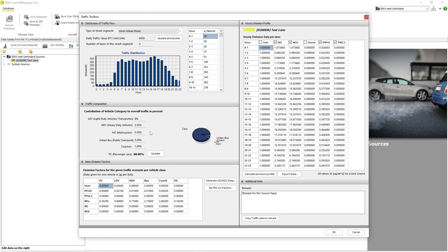Since passenger cars typically make up the largest percentage of total traffic on a road, the passenger cars value constitutes the remaining amount of total traffic after the data for the other vehicle types has been entered. Make sure to click the Update button after editing these values.